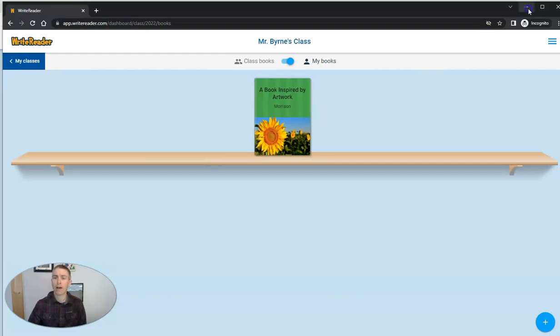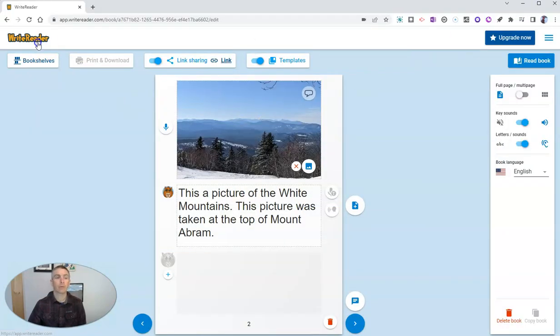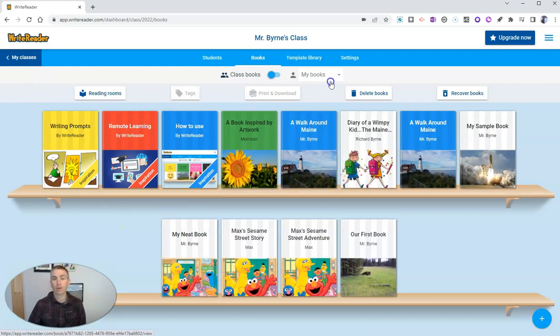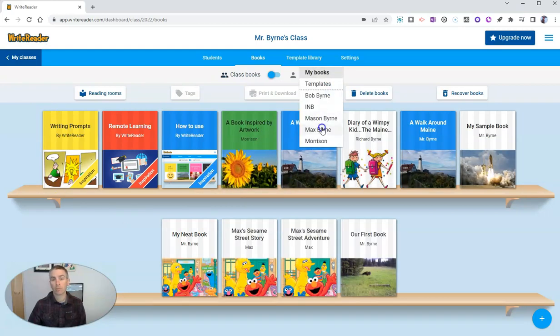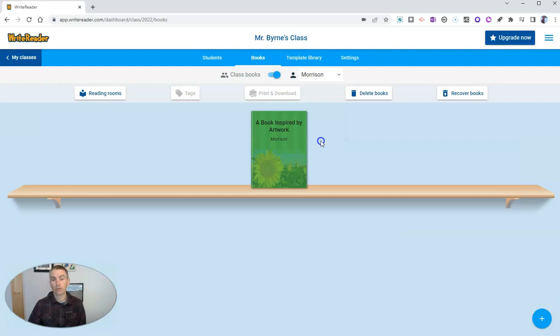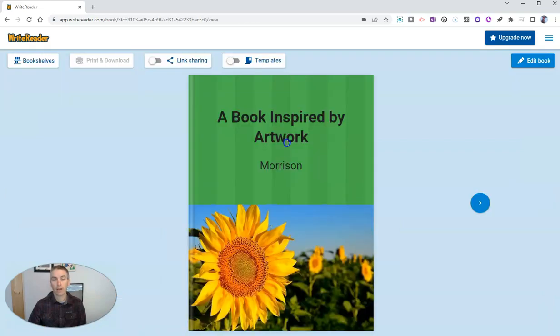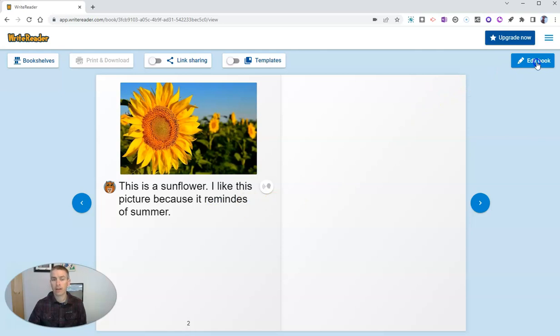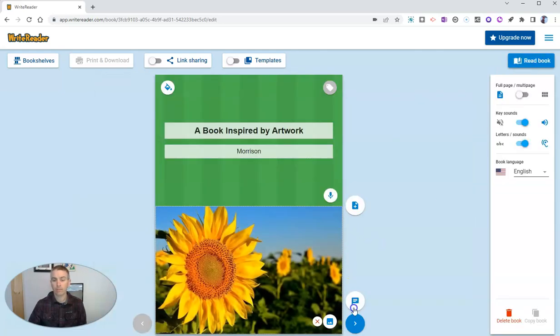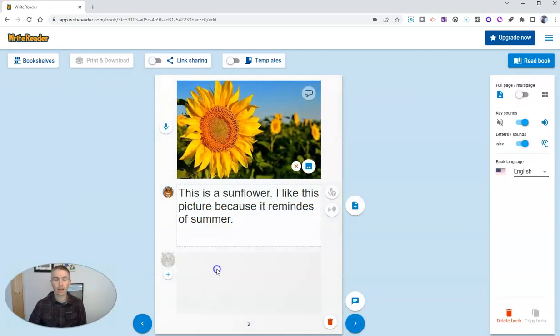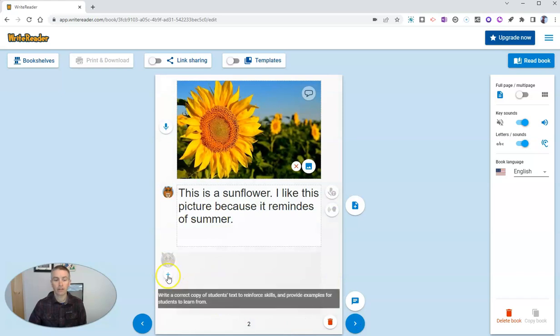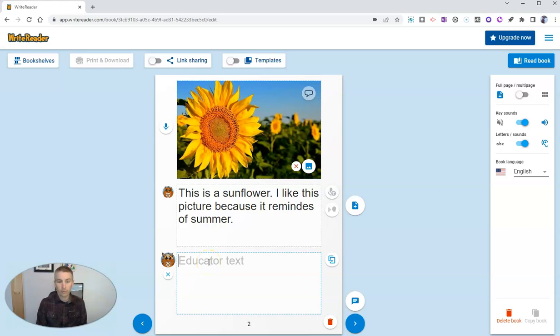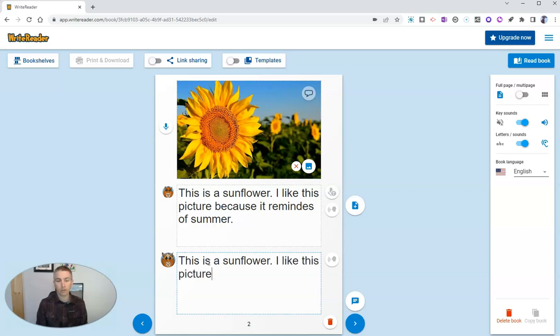Let's take a look now at the teacher view of this. And so the teacher is going to look at the books from the student. There's Morrison. And he's going to see it here. And again, remember that reminds is misspelled. So let's edit the book. Go to the next page. And as the teacher, I'm going to write in, this is a sunflower. I like this picture because it reminds me of summer.